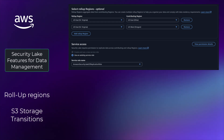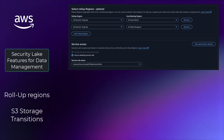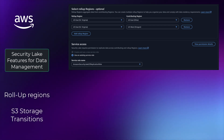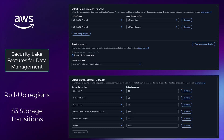Security Lake has a roll-up region capability that allows customers to replicate data from one region — the contribution region — into a roll-up region. This is typically to roll up data at the continent level so that customers using regional analytics services like Athena can query all their data across regions. The roll-up region feature uses an S3 replication API, which does incur cost for S3 API replication and data transfer out of a region, or DTO.